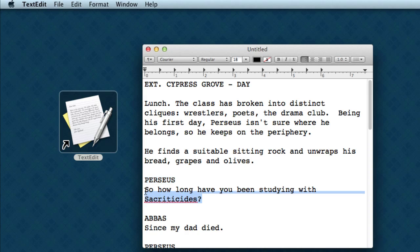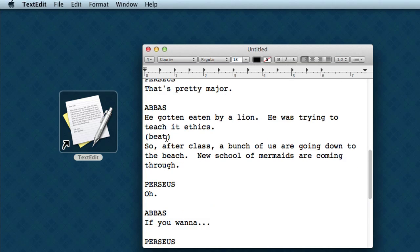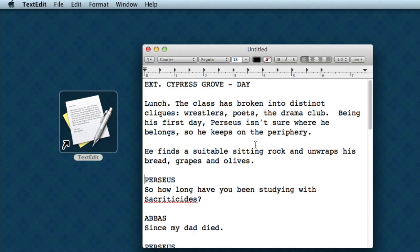And the line below it will be dialogue. If we keep scrolling down, this line here should come out as a parenthetical. Now, when you're working on a Fountain file, you notice that almost everything stays over here on the left-hand margin.